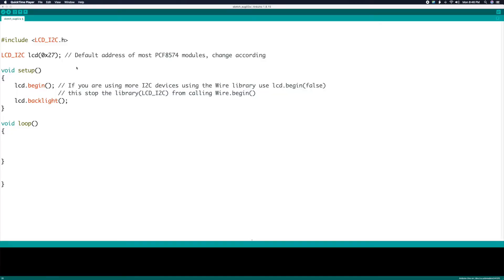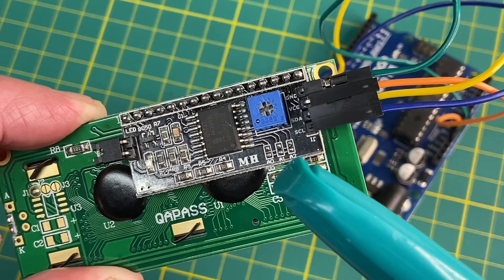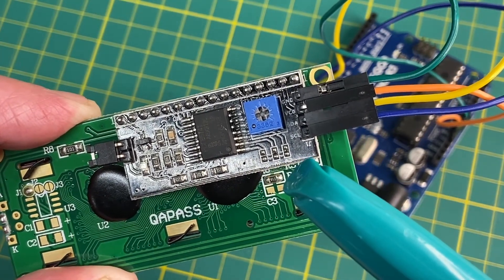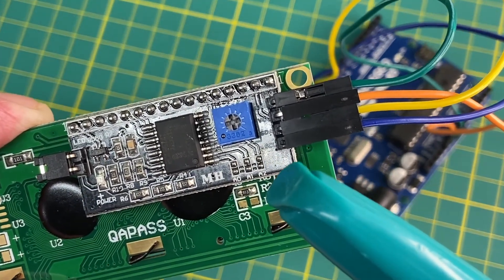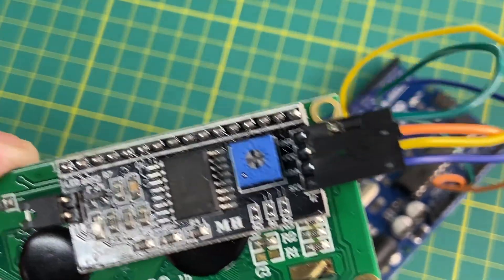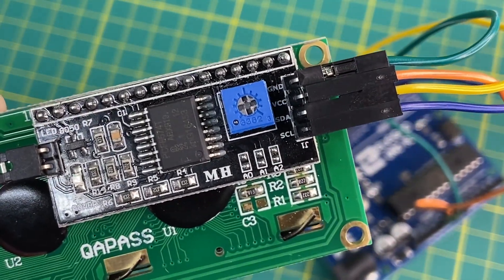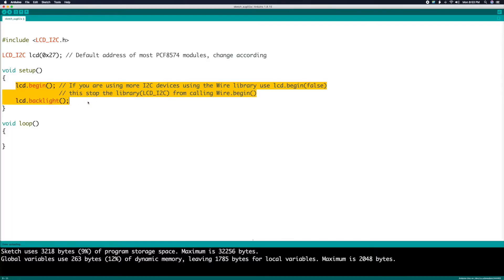Let's go to the code. We'll start with the classic Hello World. First we'll need to include the LCD I2C library and set the LCD address to 0x27. This is the default address of the serial board on the back of the LCD. The address is set using the jumpers here — if all of them are open like they are here, the address is 0x27 hex.